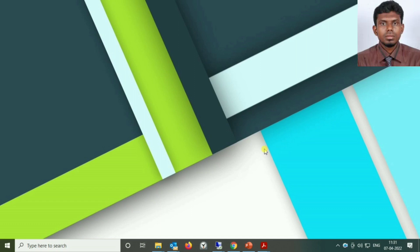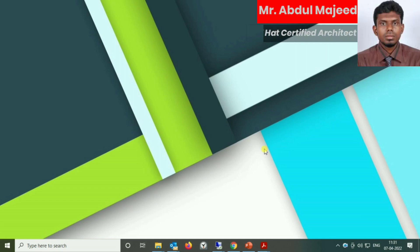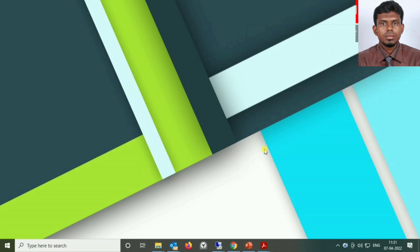My name is Arjun. I'm a Red Hat certified architect in the infrastructure domain. My specialist interest is in OpenShift — I work on OpenShift products as well as other data center products. Basically I work as a technical consultant as well as a technical trainer.